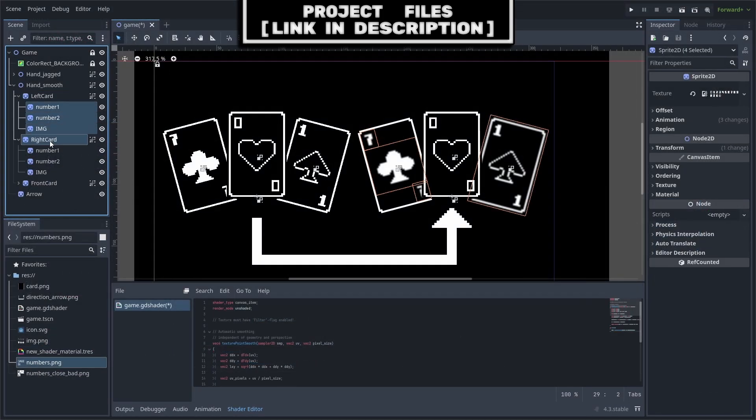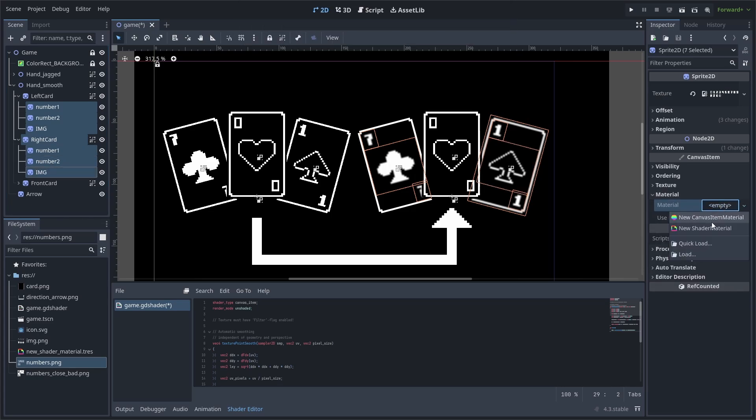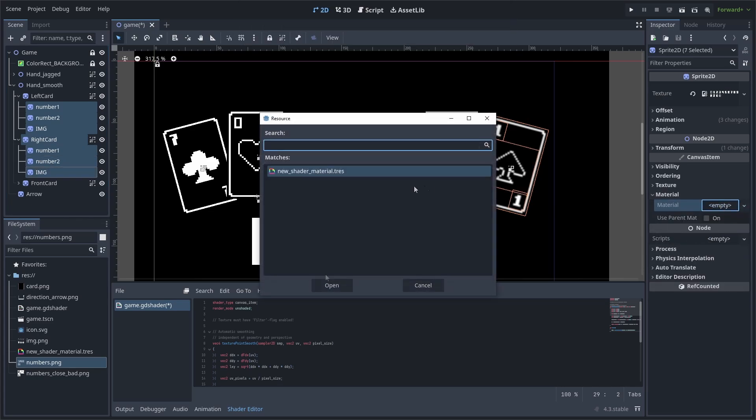Next, we'll select all the sprites we want affected, go to material, and hit quick load and load the material that we just created.